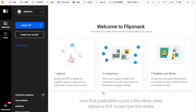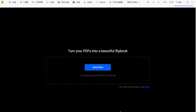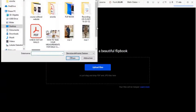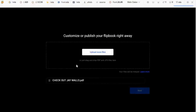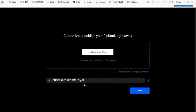Once you click that, it takes you to your FlipSnack page where you can do a lot of things — upload your PDF, customize it, publish, and share it. The very first thing we need to do is upload the PDF I downloaded from Canva that is on my desktop. Click 'Upload files', find your PDF, click on it, and open it.